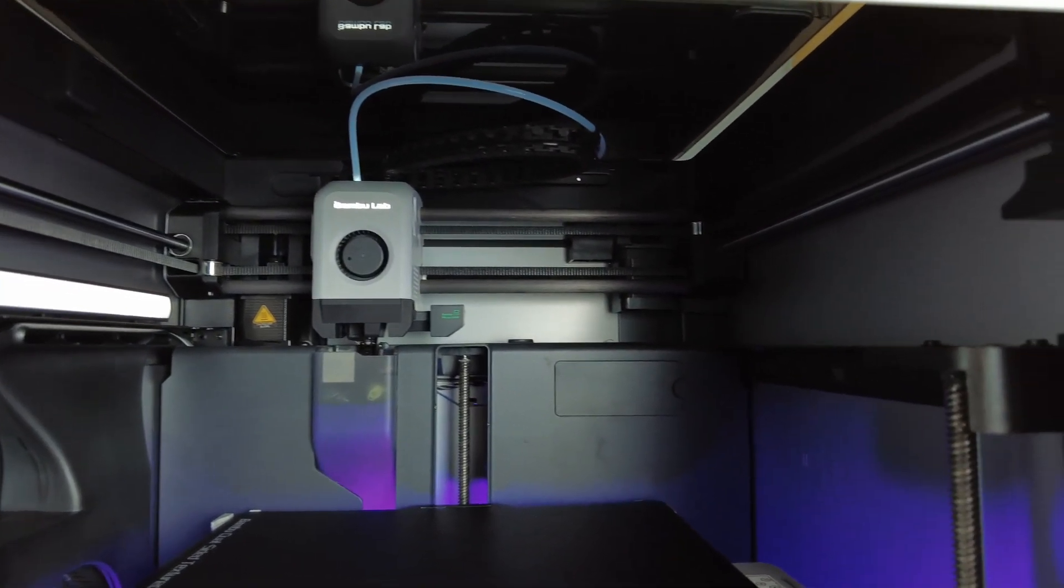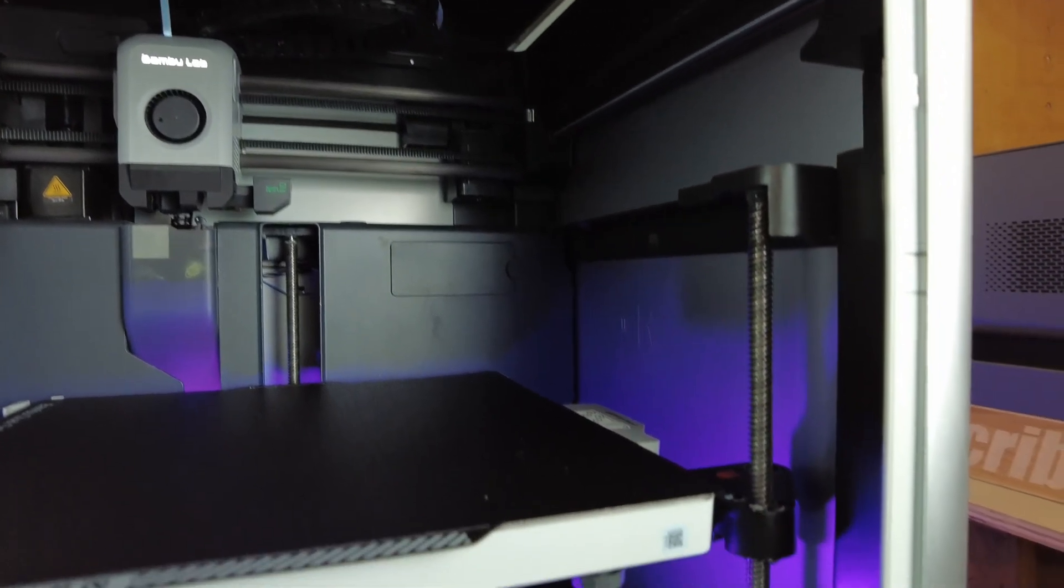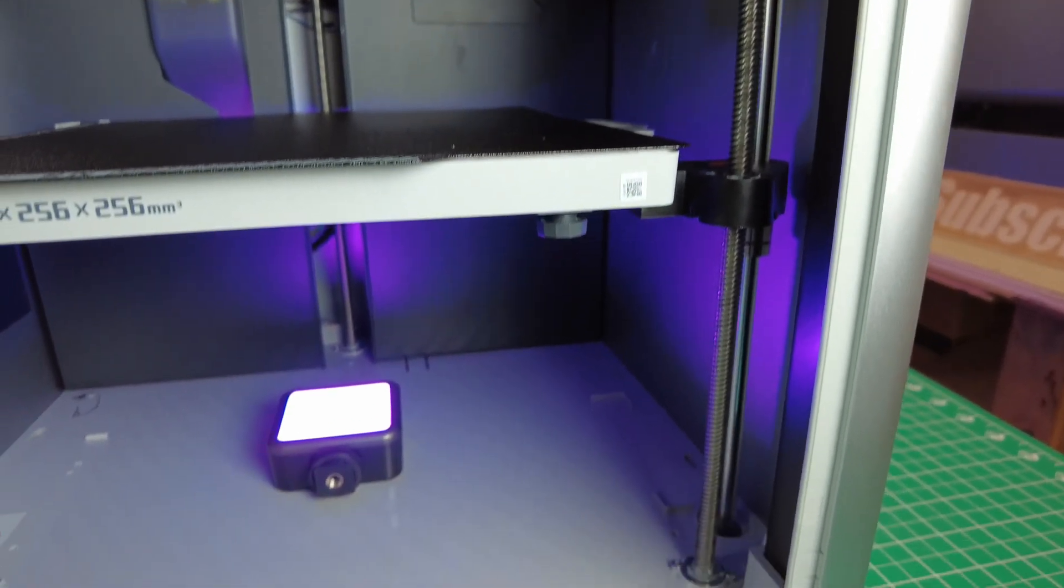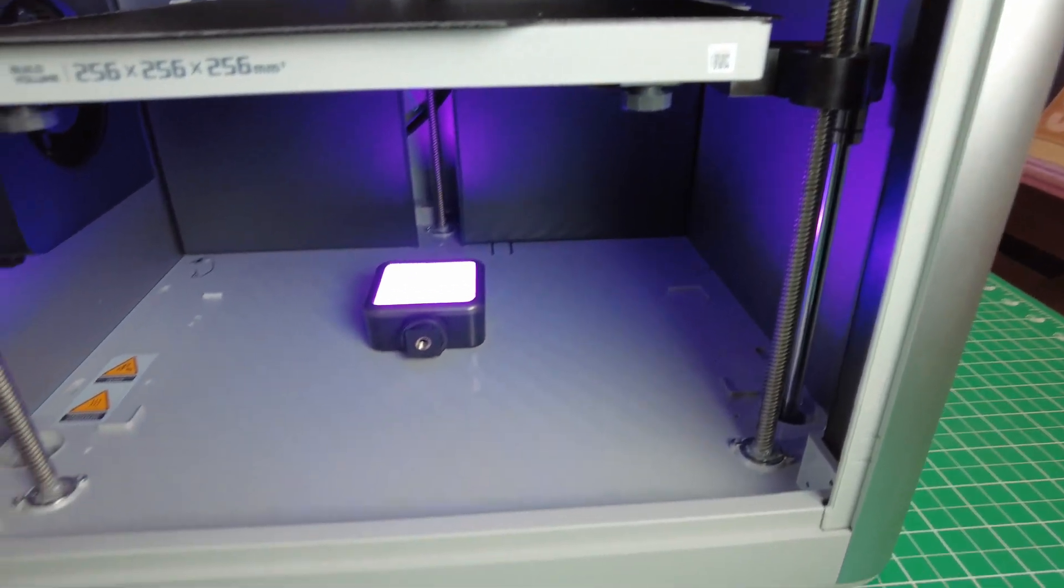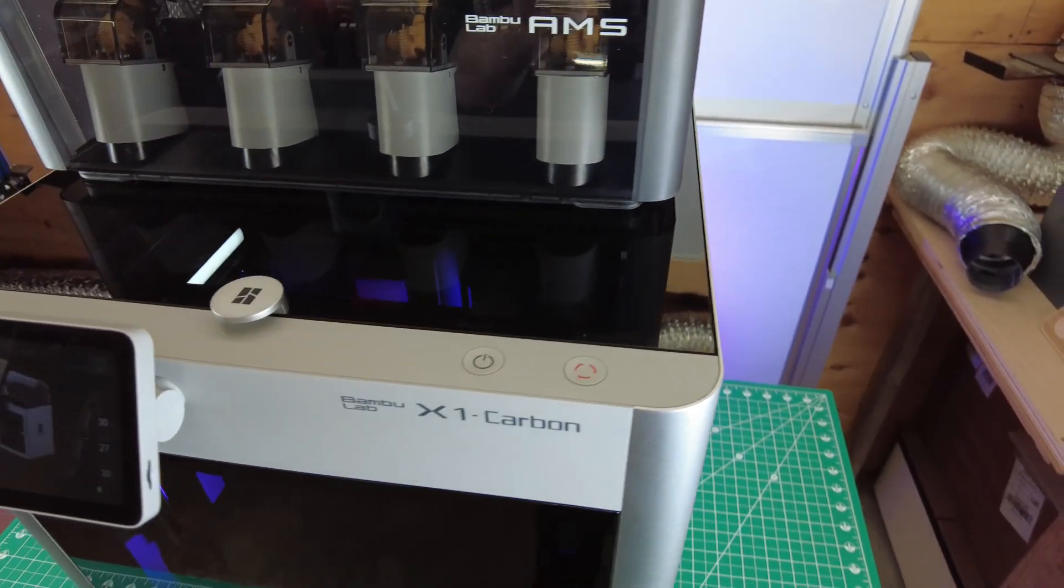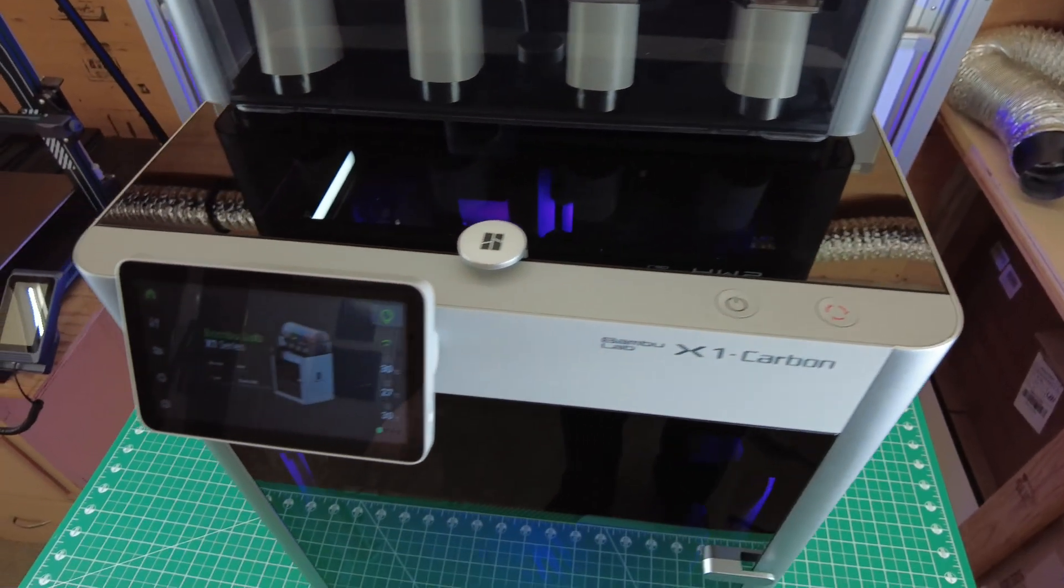Well, I think that sums up just about all my thoughts on the Bamboo Lab printers. So let me know what you think of these. If you have any questions, leave a comment and I'll try to get back to every single one of them. Well, thanks for watching, and I'll see you guys next time. Bye.